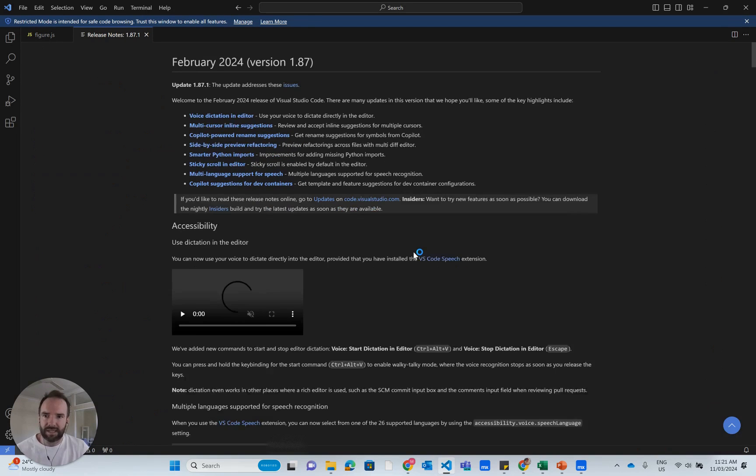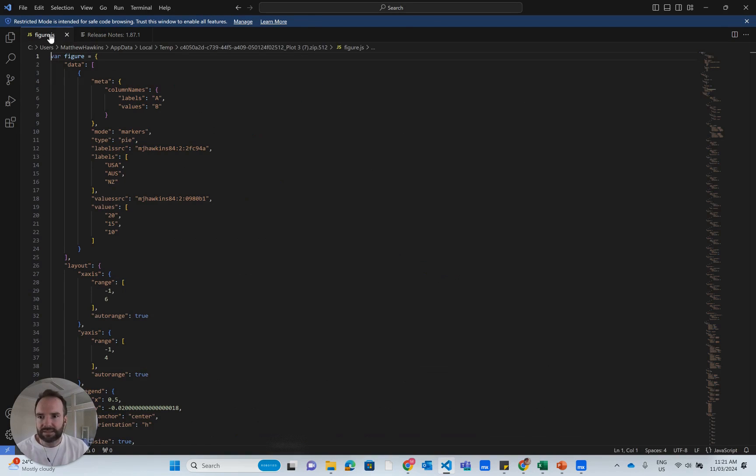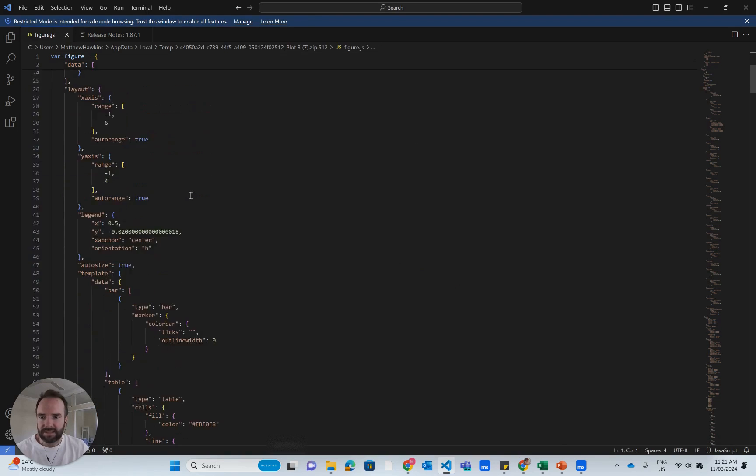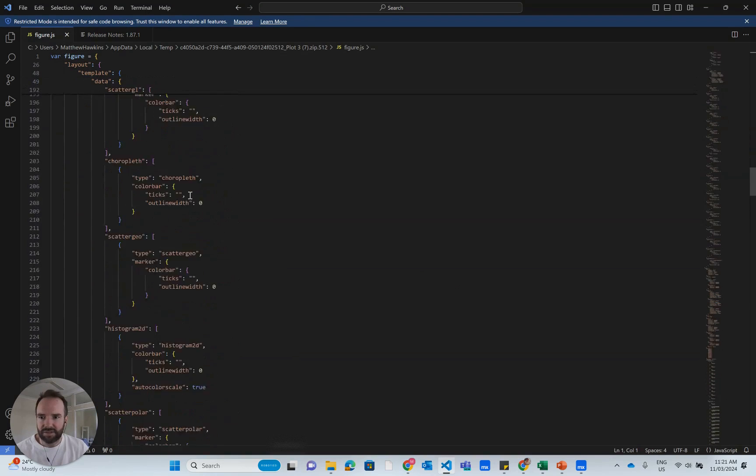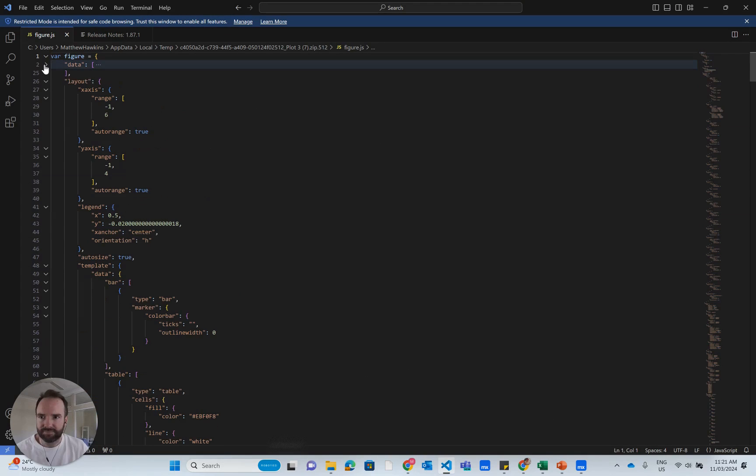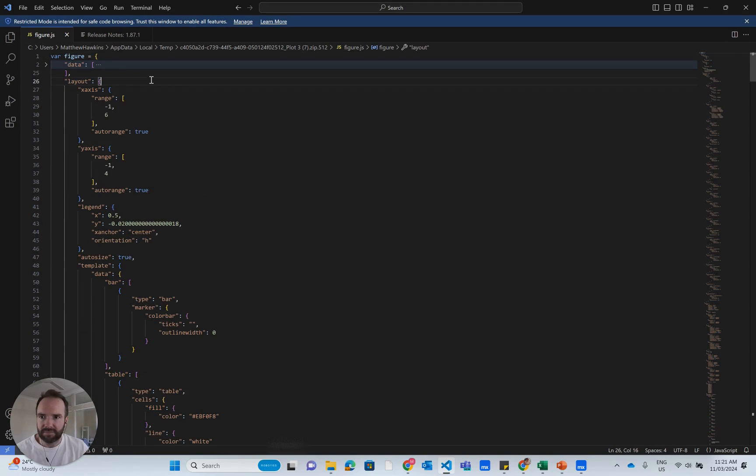You'll see here that I've got some nicely structured JSON code. As I mentioned before, we were working in the layout section. So that's really all I'm interested in.